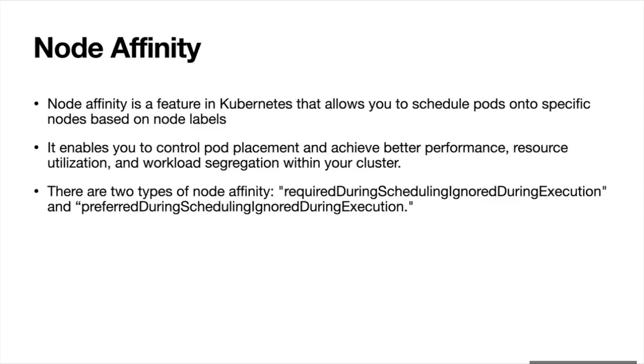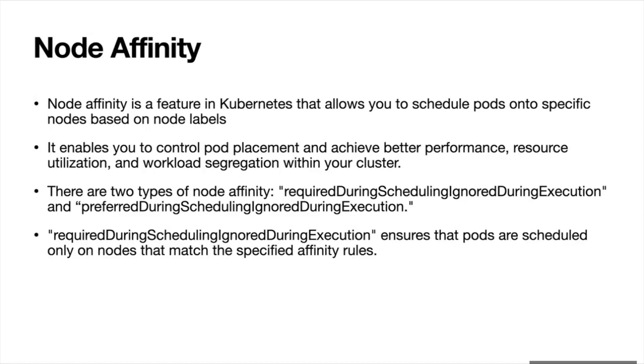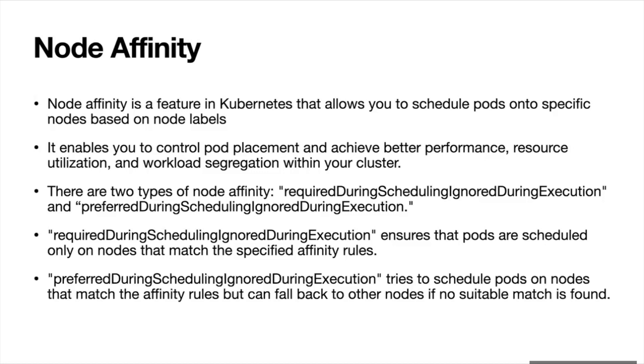There are two types of node affinity rules: required during scheduling ignored during execution, and preferred during scheduling ignored during execution. Required during scheduling ignored during execution ensures that pods are scheduled only on nodes that match the specified affinity rules. Preferred during scheduling ignored during execution tries to schedule pods on nodes that match the affinity rules but can fall back to other nodes if no suitable match is found.